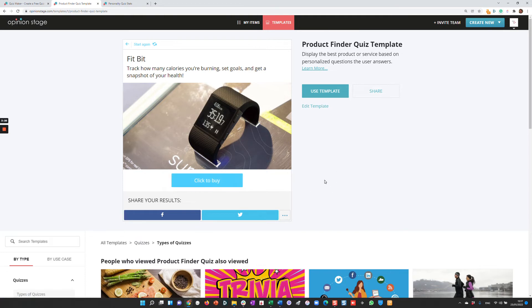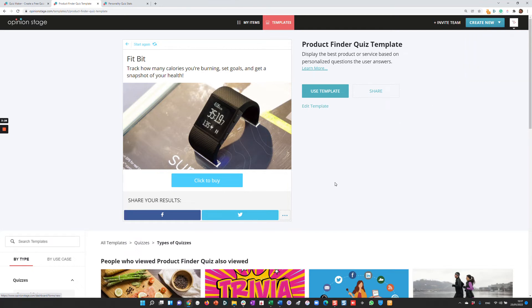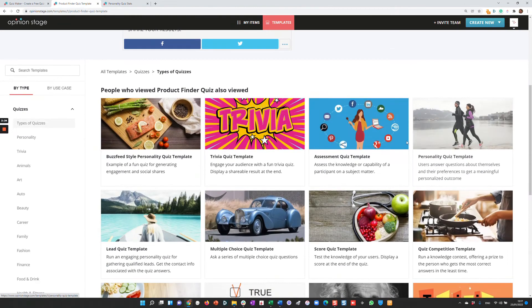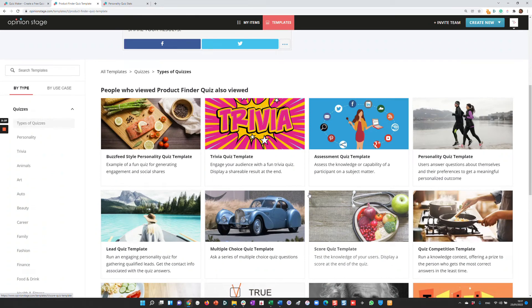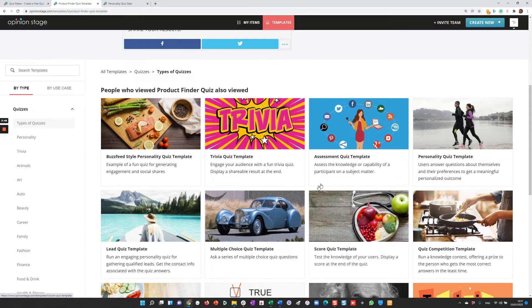Now, when creating a quiz, you can either do it from scratch—you can create either a trivia quiz or a personality quiz, those are the two generic types—or you can start from a template that you like. We have hundreds of templates, and we can't cover everything in this video, but you'll most likely find a template that fits your needs.